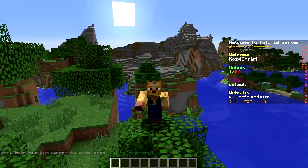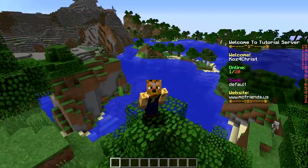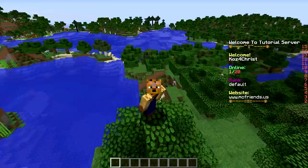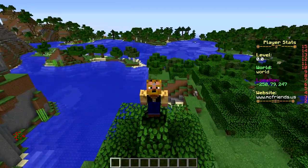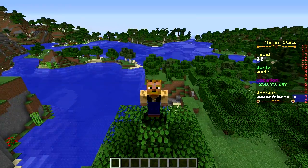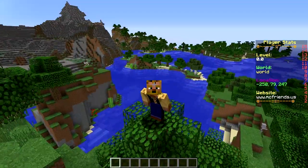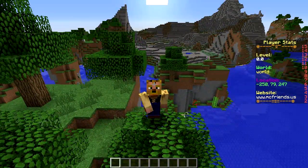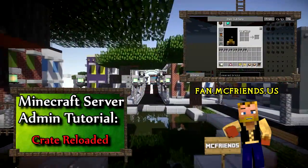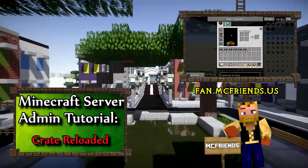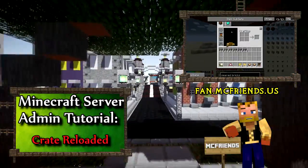Feel free to like, comment, and subscribe below. And let me know if you have any suggestions of tutorials you'd like me to do, or if you have any questions on any tutorials you're using. I'll do my best to answer them. This is Kaz from MC Friends, reminding you guys all, enjoy the game, God bless.